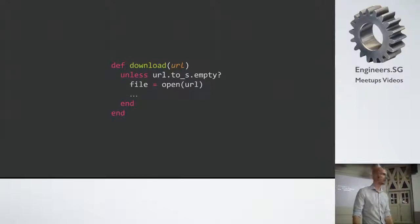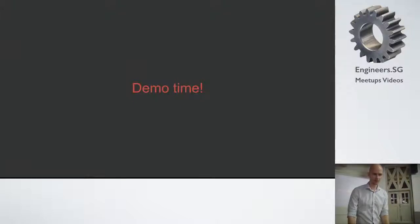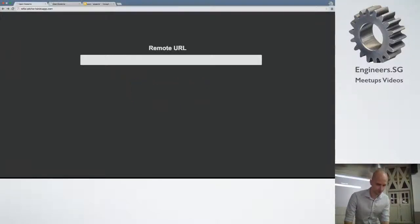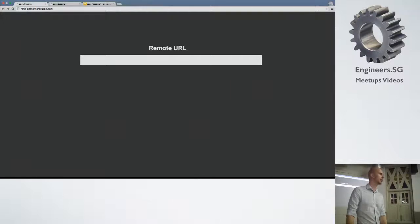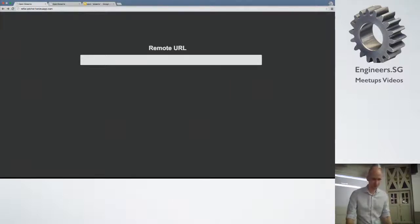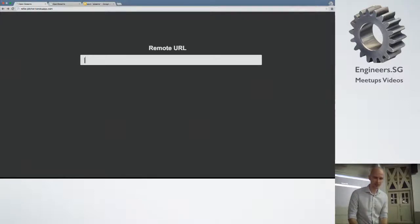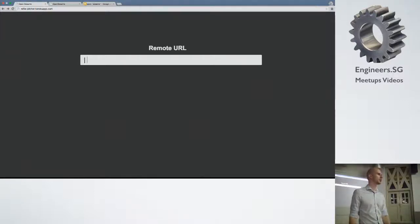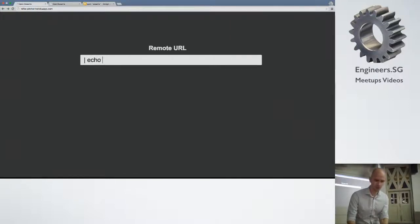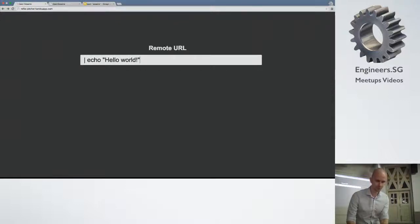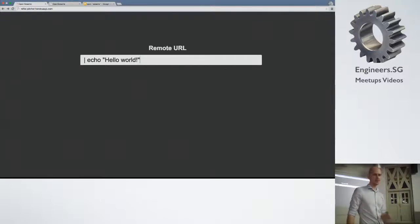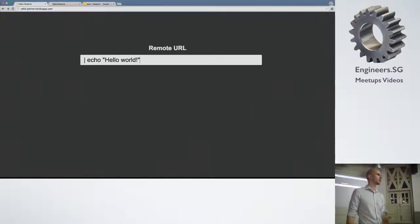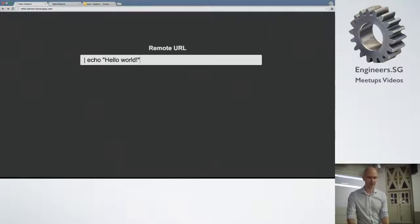So this sounds like a recipe for success to me. So I'm going to show you the demo. Hopefully it works well now. So this is the very makeshift Rails application that has refile in it. And it has an input field for the remote URL. So we know that if we put a pipe character, we can make it execute a command. So let's see what happens. Say that we want to echo hello world. So does anyone think that refile will take the output of this command and upload it to S3? The answer is actually no.